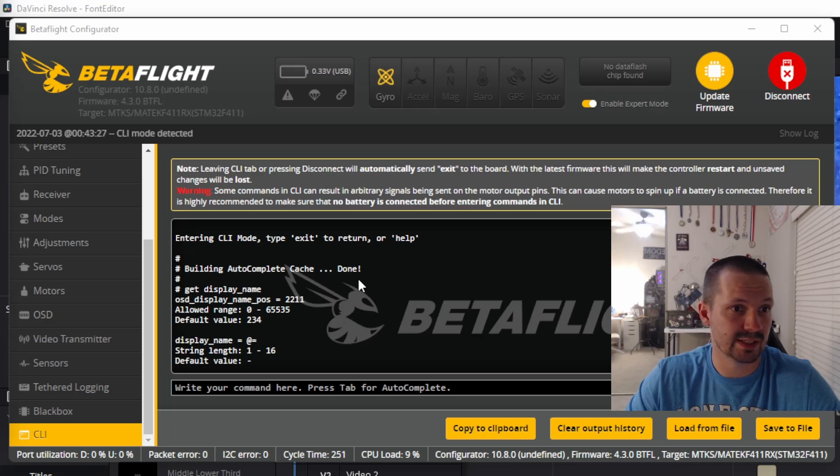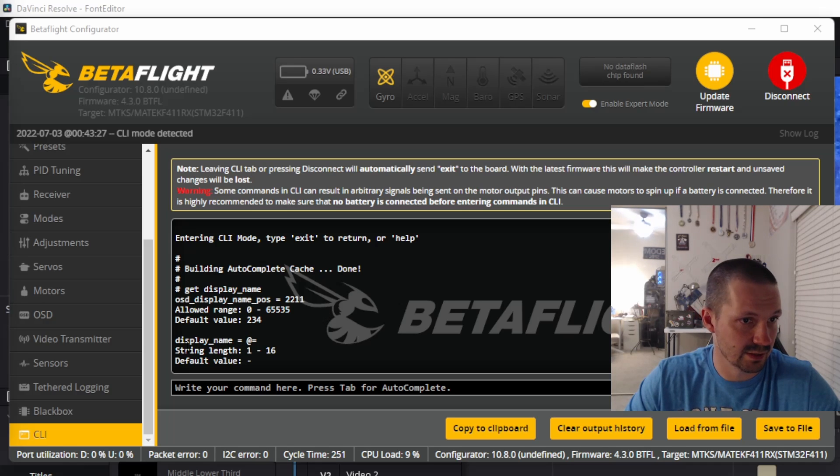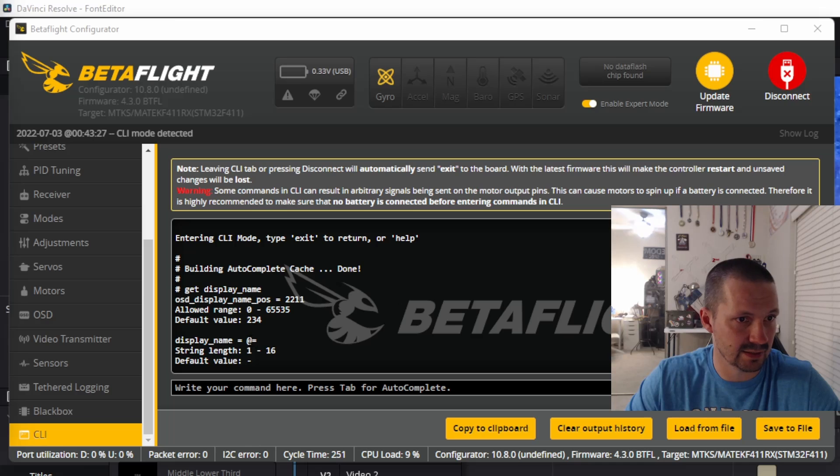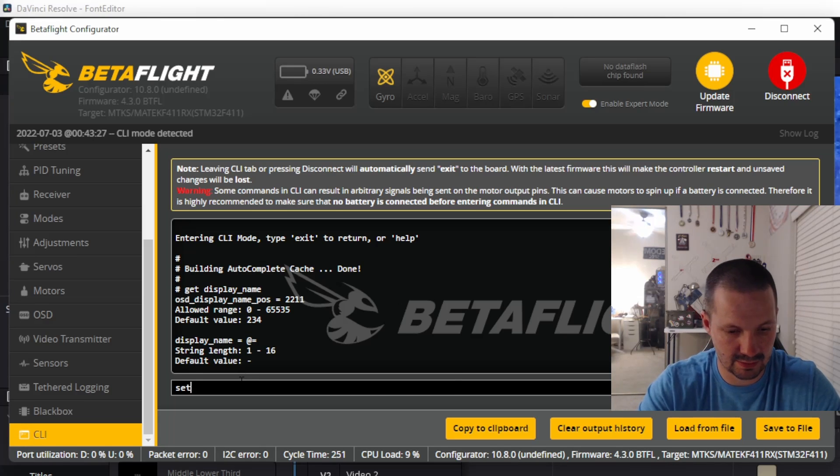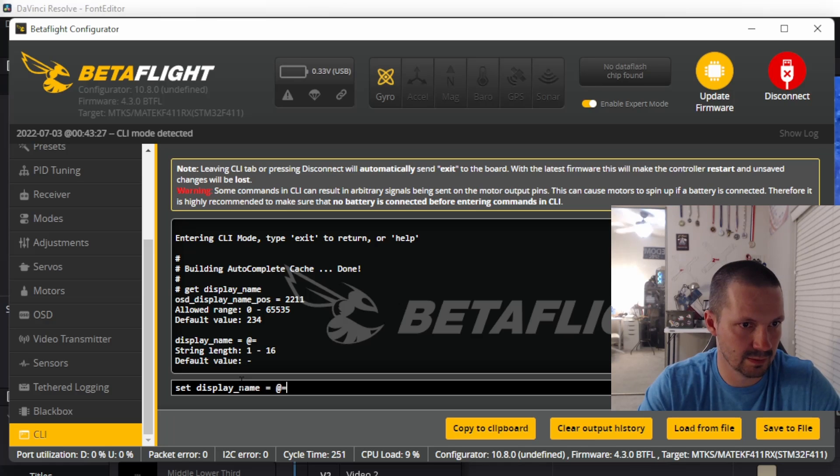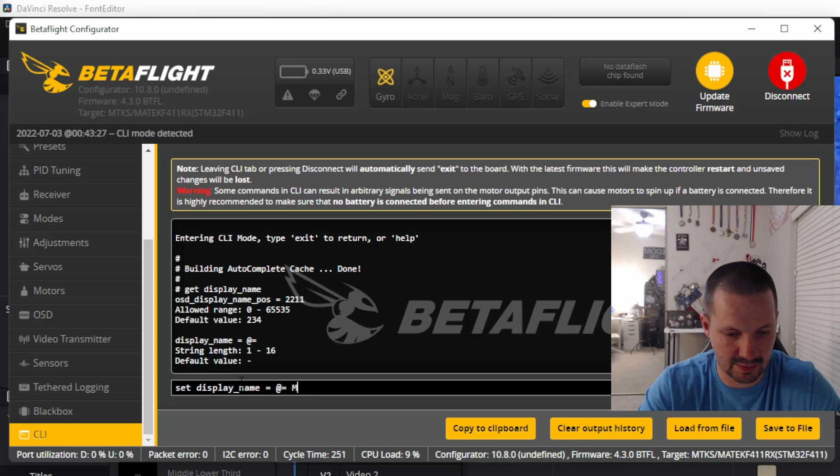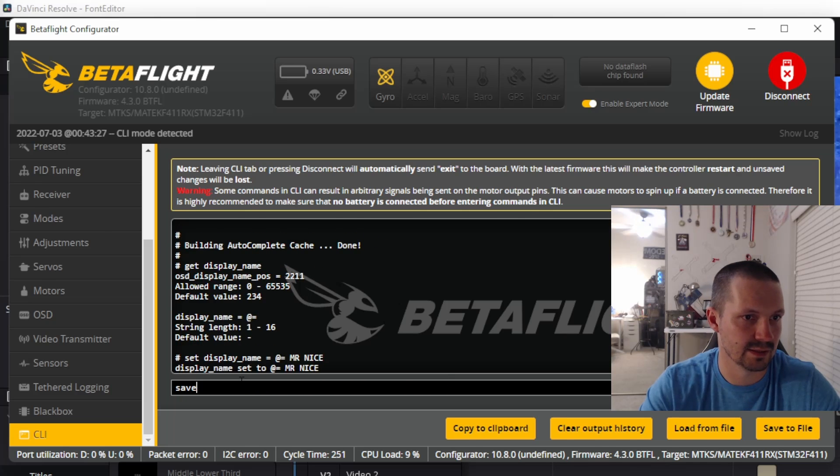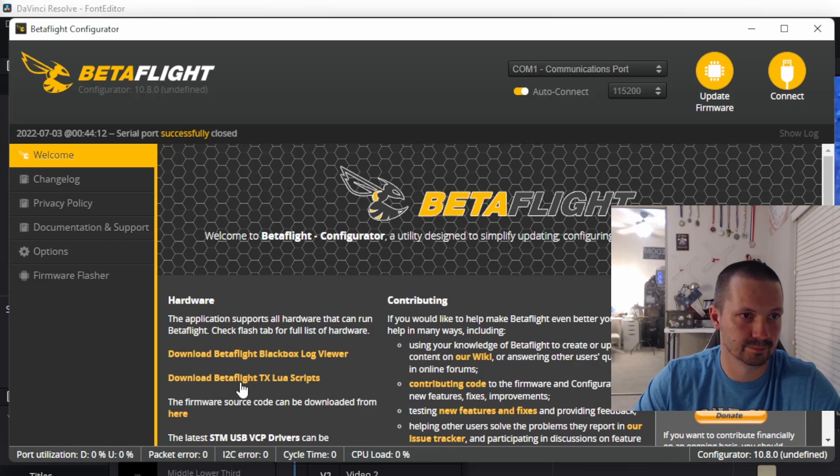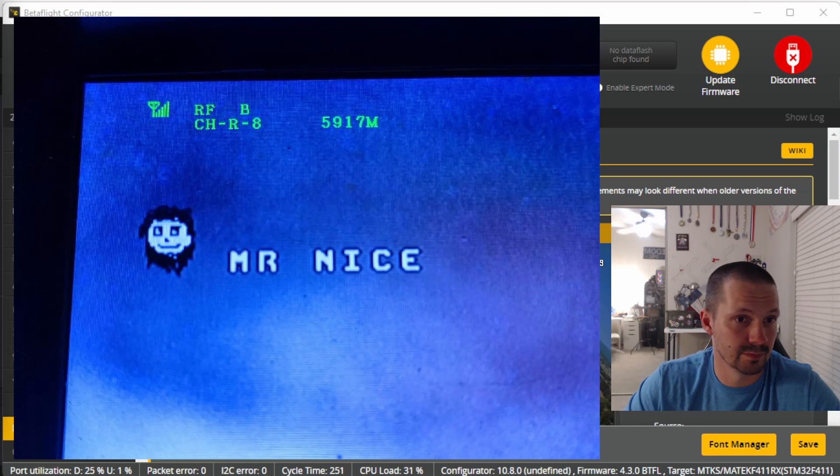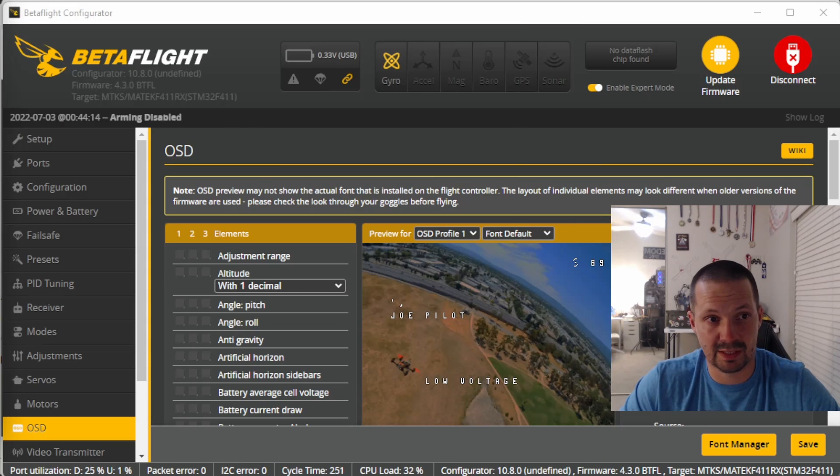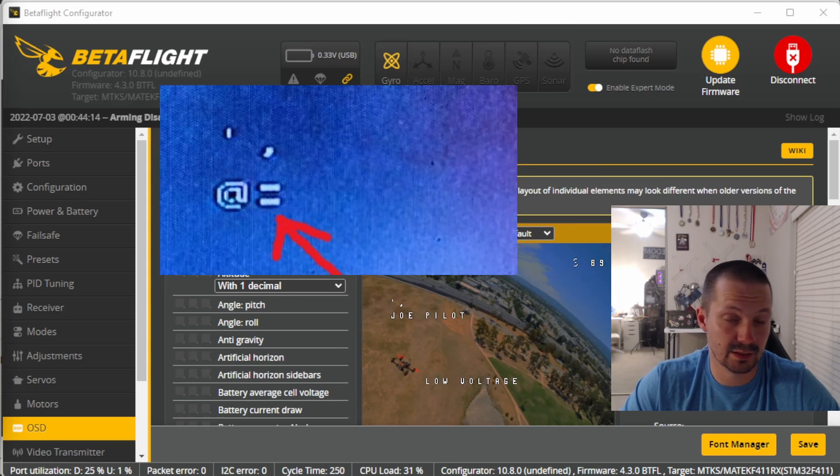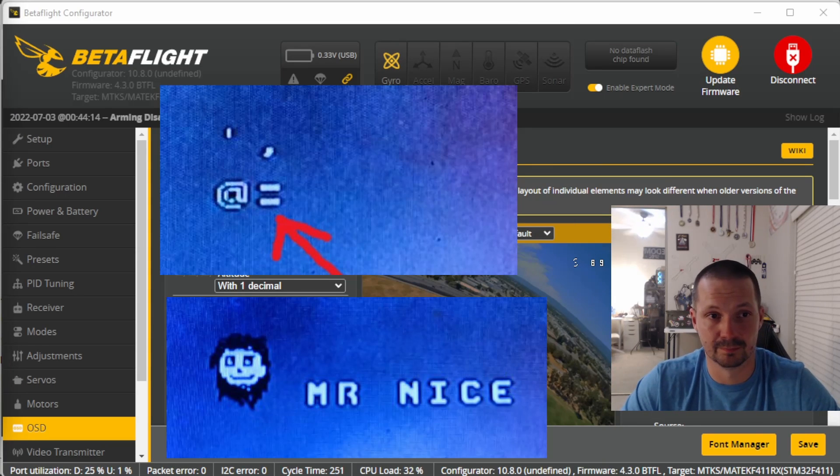And of course you can always add your real pilot name next to this picture. So you can see display name is at equal. And so we can just do this. And then space. Mr. Nice. And then save. And this is what we have now. So we went from this to this. I think that's pretty cool.